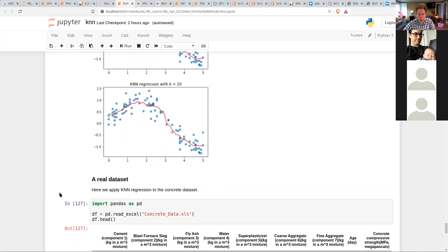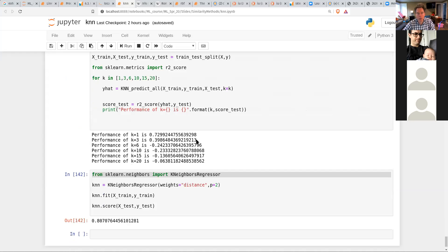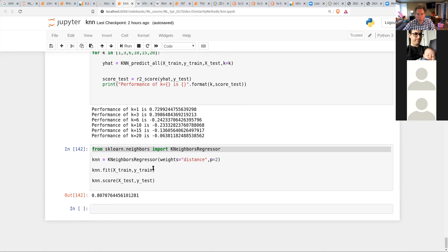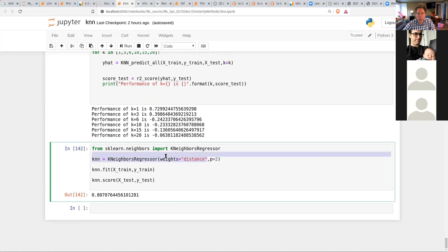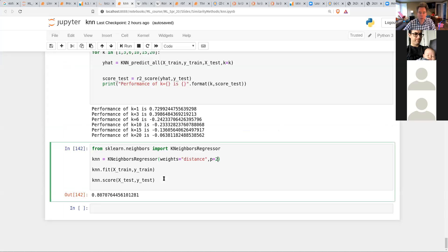On a real dataset — the concrete regression problem — for different numbers of neighbors it turns out one neighbor works best, giving an R² score of about 0.73, which is nowhere near as good as the radial basis function approach. But you can make it better using distance-weighted influence, which turns out to be really effective here. I also tried changing p in the Minkowski distance — when p is two it's just Euclidean distance — and for this dataset p equals two works best. The R² score goes up quite a bit with distance weighting.